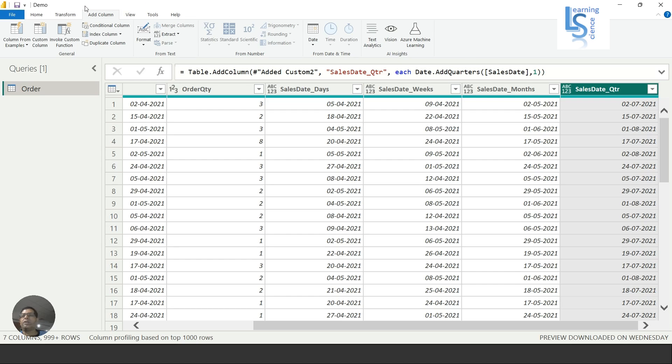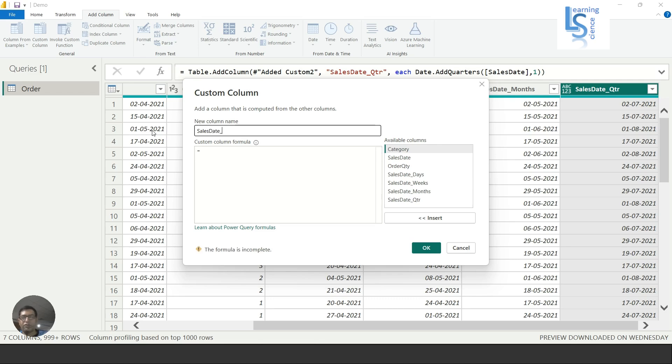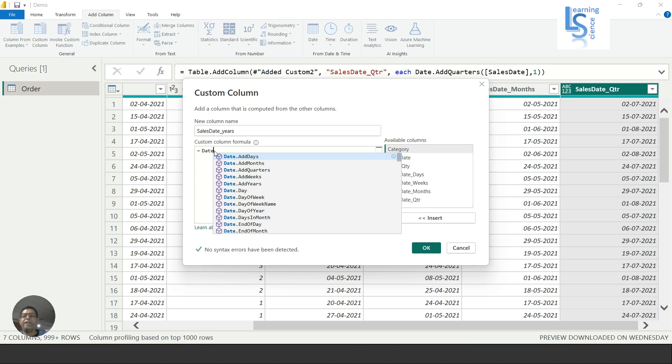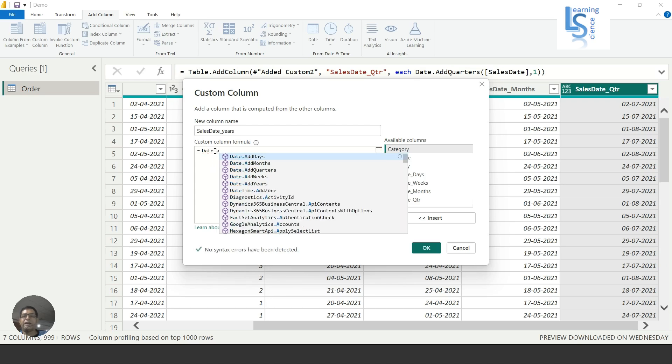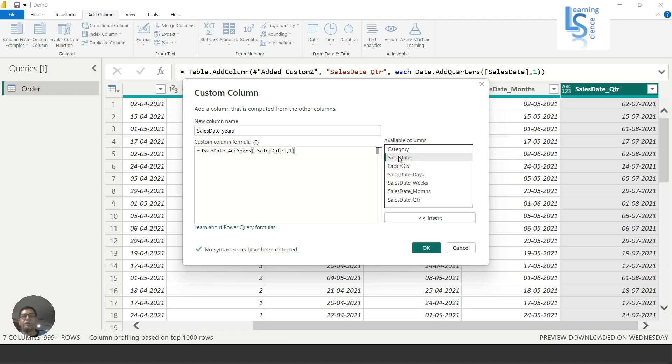Now the last one is how to add a year. I will say Sales Date underscore Years. I'll say Date.AddYears. First parameter is Sales Date, one. It should be second April 2022.